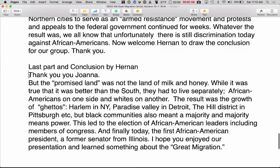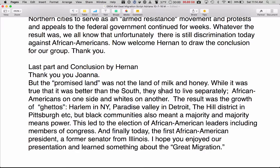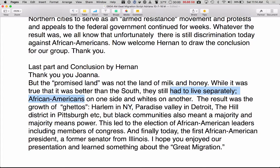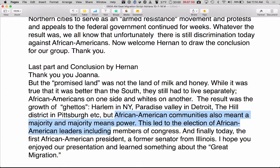Thank you, Joanna. But the promised land was not the land of milk and honey. While it was true that it was better than the south, they still had to live separately — African Americans on one side and whites on another. The result was the growth of ghettos: Harlem in New York, Paradise Valley in Detroit, the Hill District in Pittsburgh, etc. But African American communities also meant a majority, and majority means power. This led to the election of African American leaders, including members of Congress.